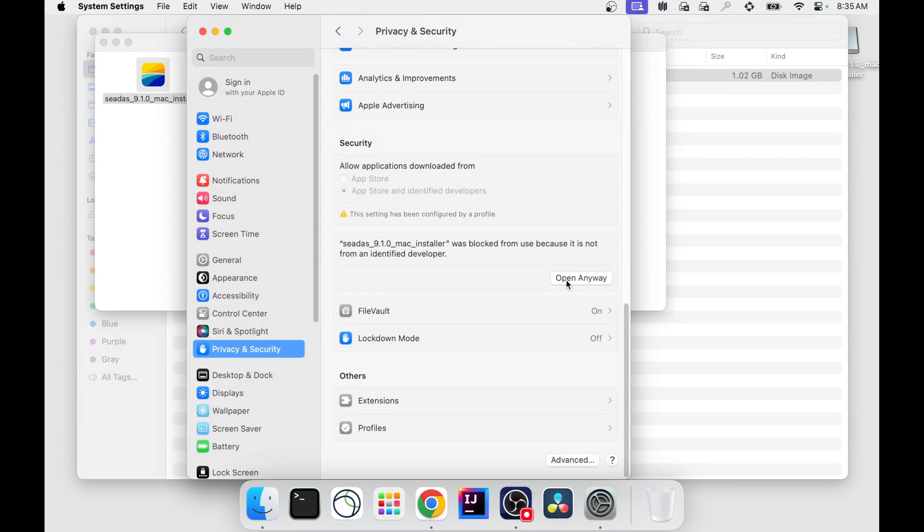If you don't have system permissions to do this, I'll post a command line terminal alternative in the description below, which uses a different CDAS Mac installer file with the suffix .sh.